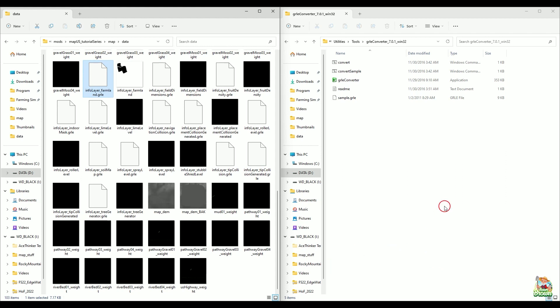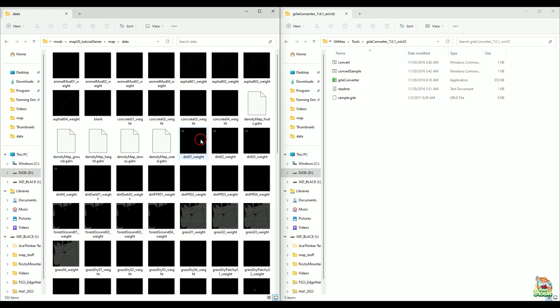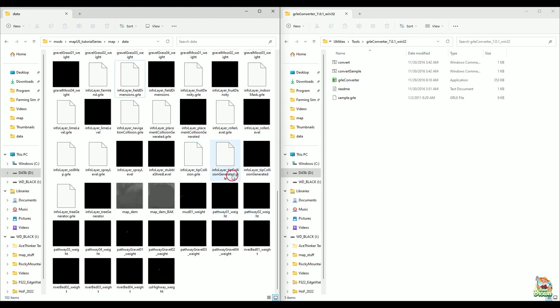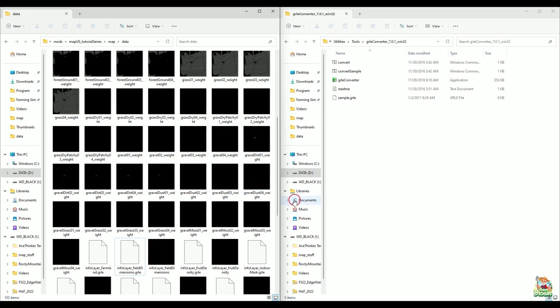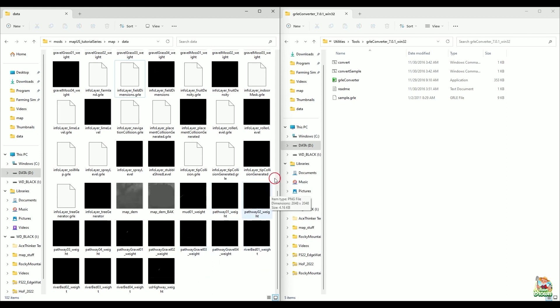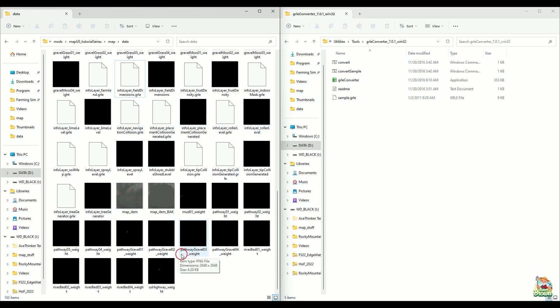So this converter just converts. It doesn't do anything else outside of that. Now, it will convert both your density maps, your GDMs and your GRLEs. Now, like I said, if you're on standard size maps, you're really not going to have to worry about this too much. Like I said, outside of like field dimensions, maybe your soil map possibly, or anything that you added yourself. Other than that, everything should be good to go on a two kilometer map. Everything should be the right size and you shouldn't have to mess around too much.